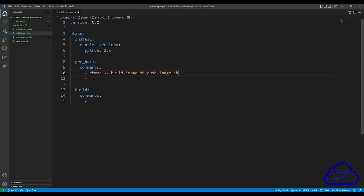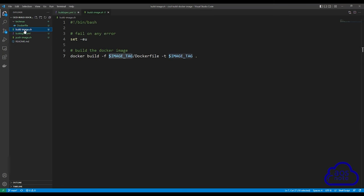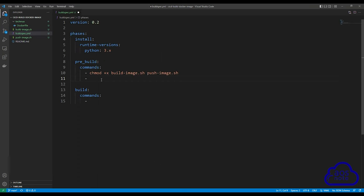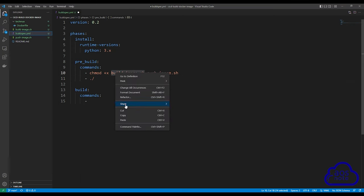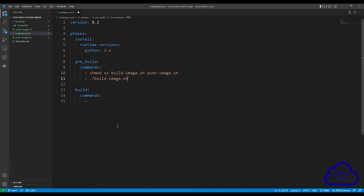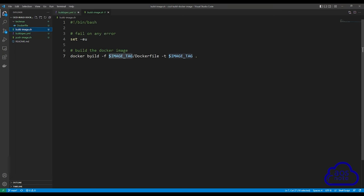The next command, on line 11, is the command to build our Docker image. The command to build the Docker image is in the build_image.sh file. To execute it, type period and forward slash, then the name of the file: ./build_image.sh. When we execute this command, it will go into that file and run all the commands in it.